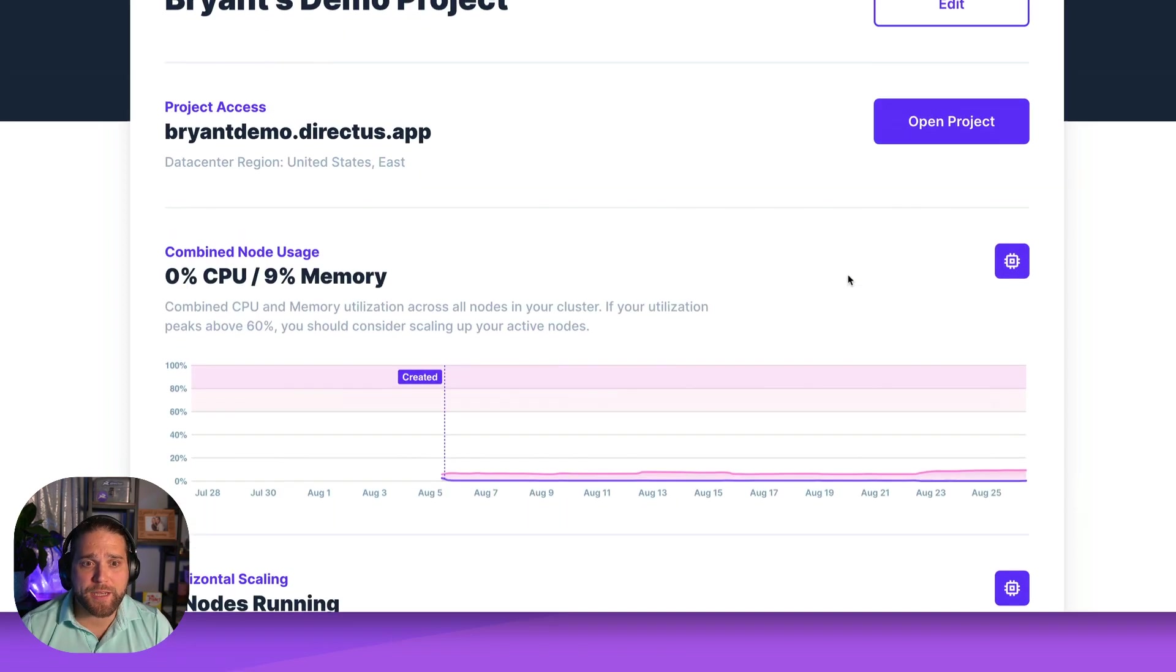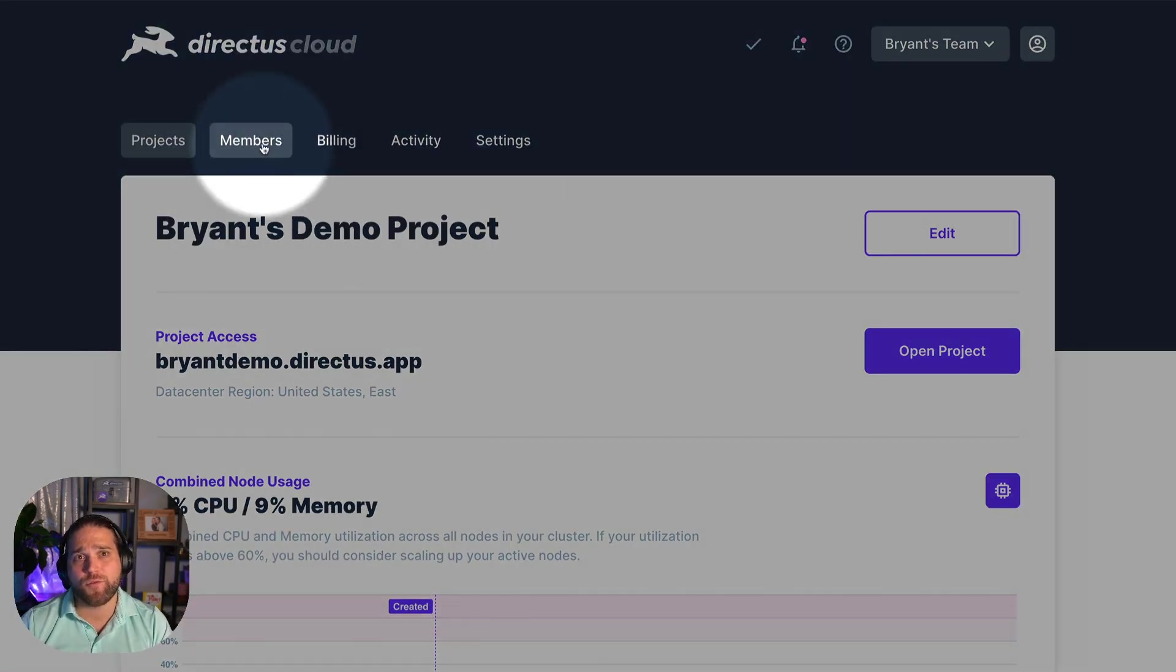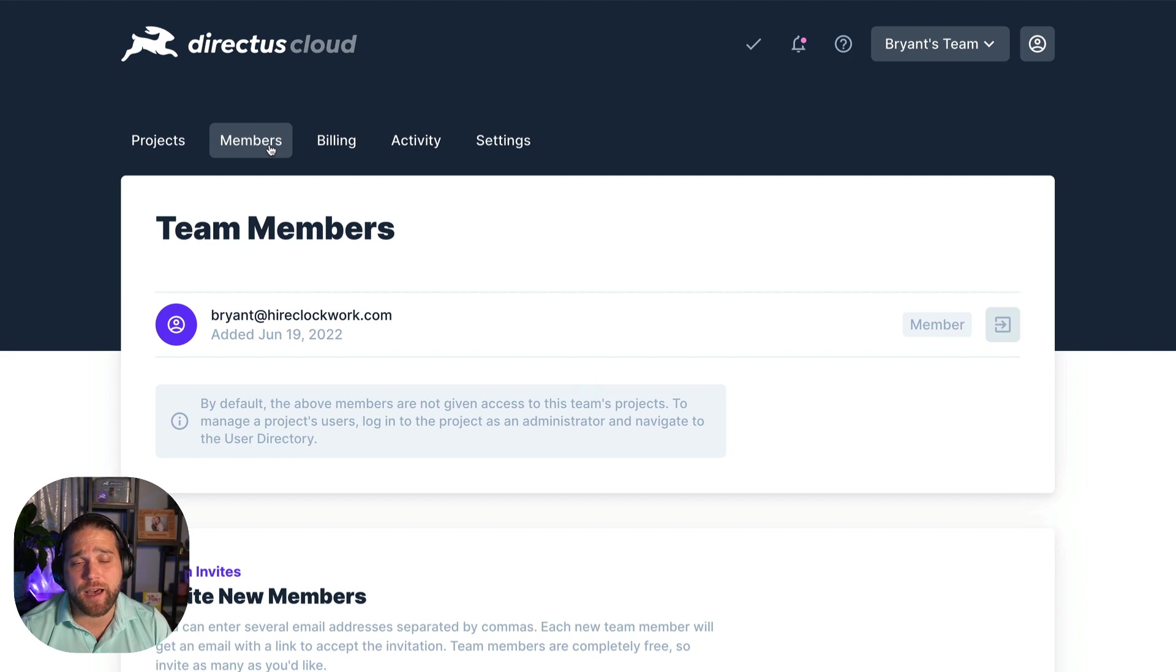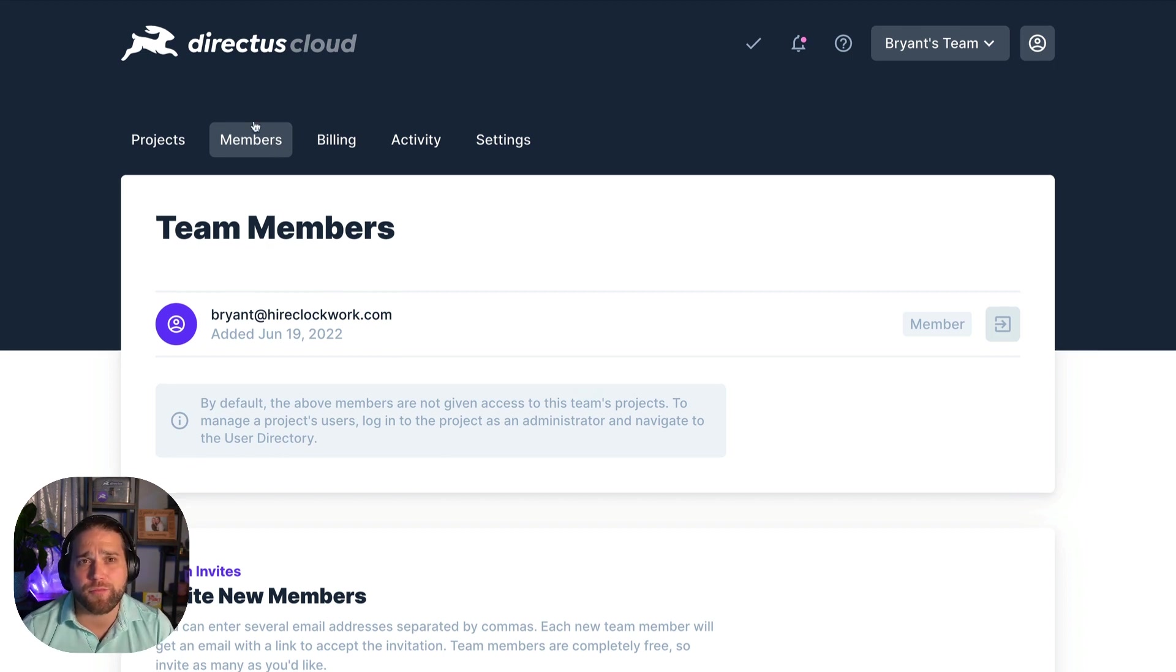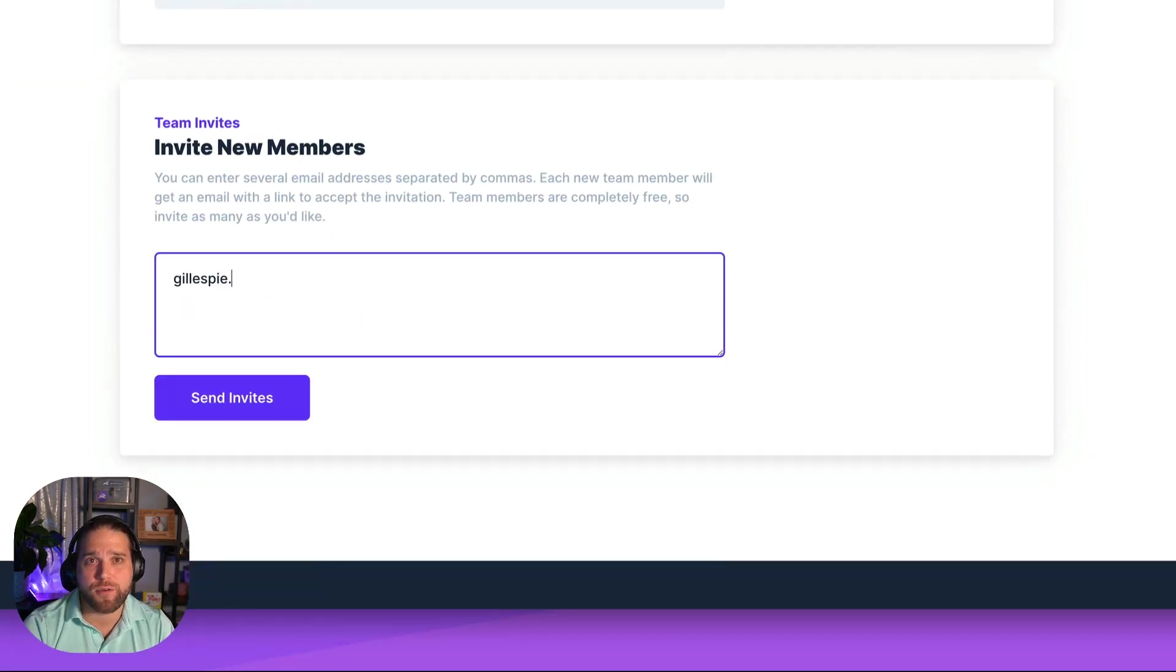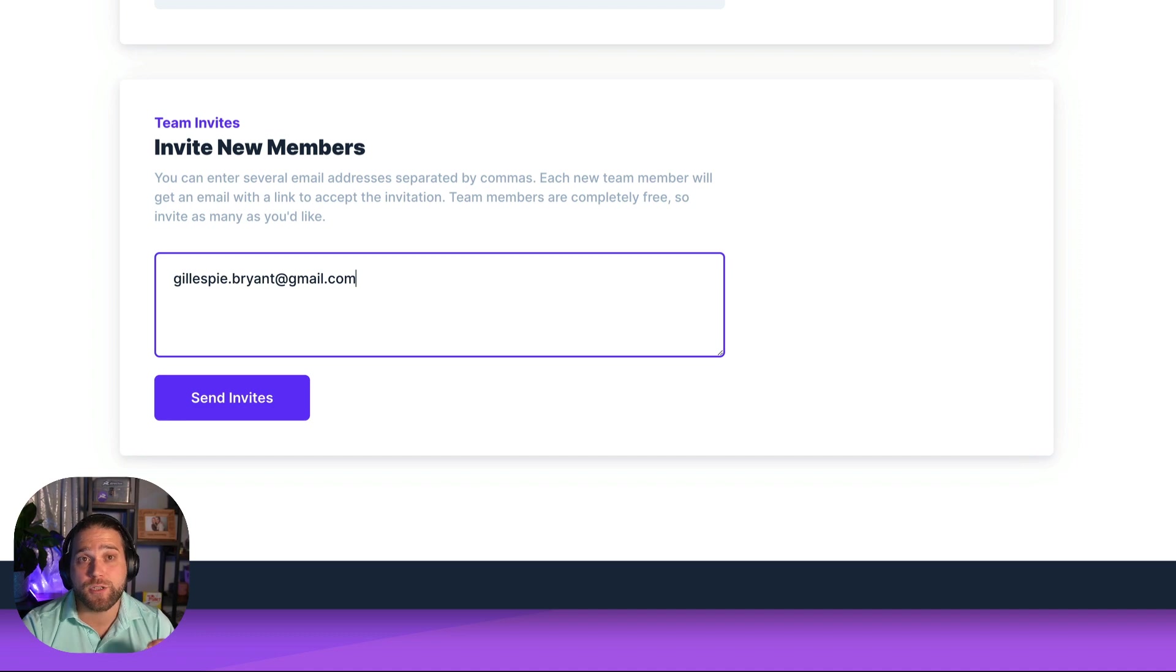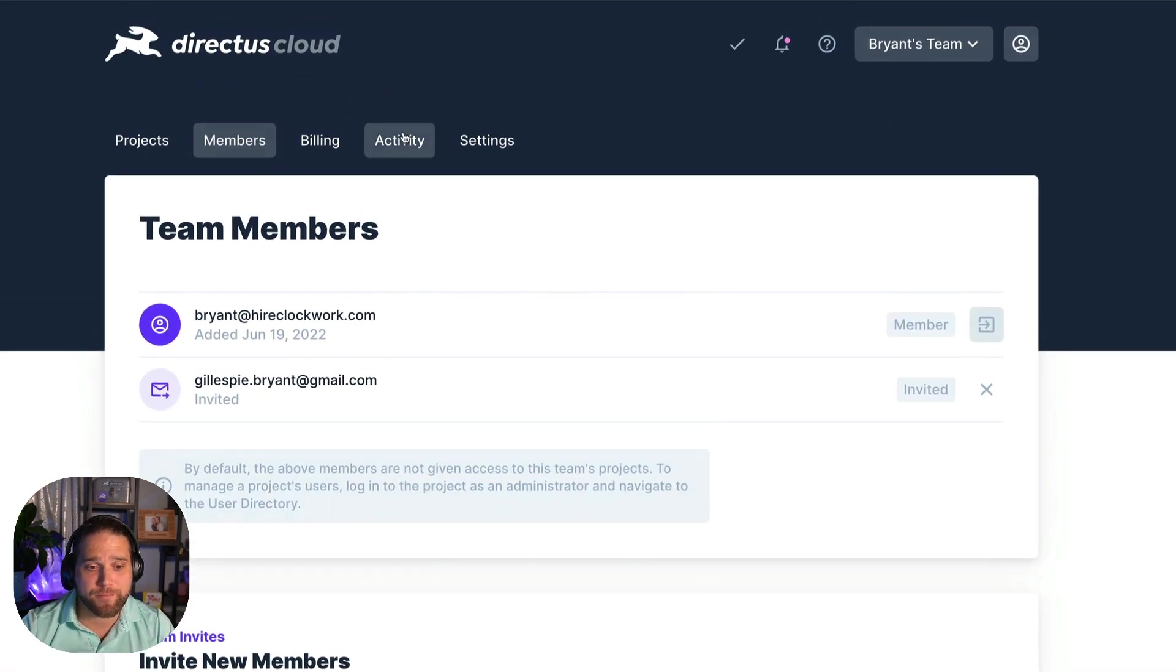You can manage user access for Directus cloud from the team members page. All team members have the ability to remove other team members or invites from a team. It's also super simple to invite new team members. Just enter their emails separated by a comma.